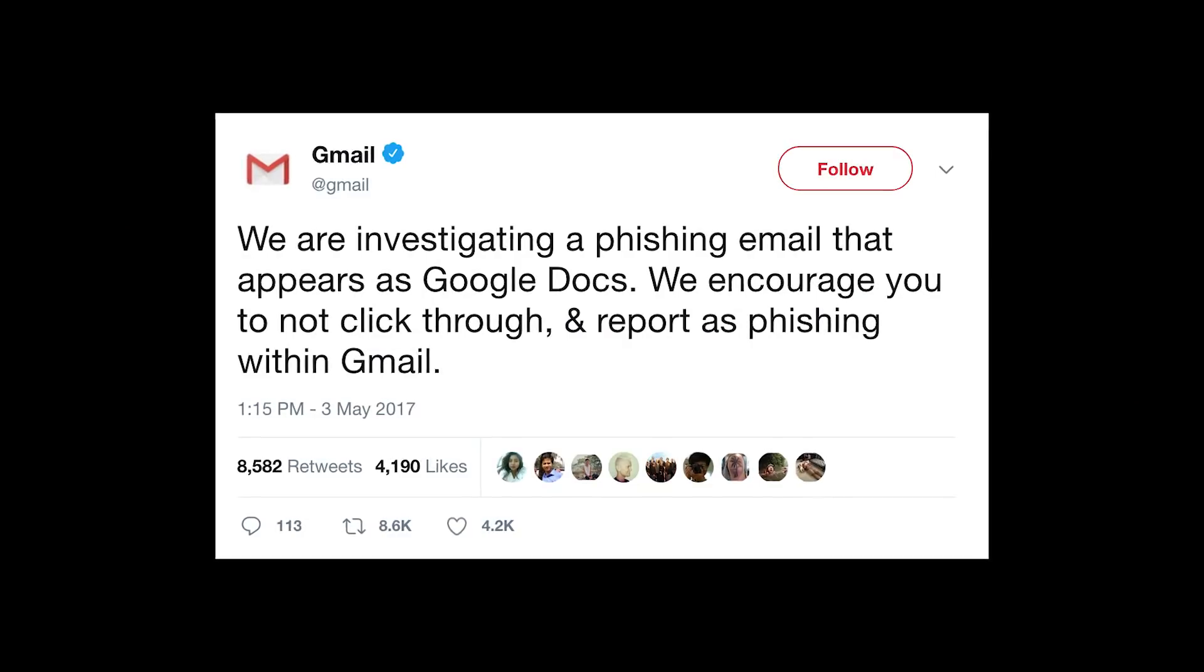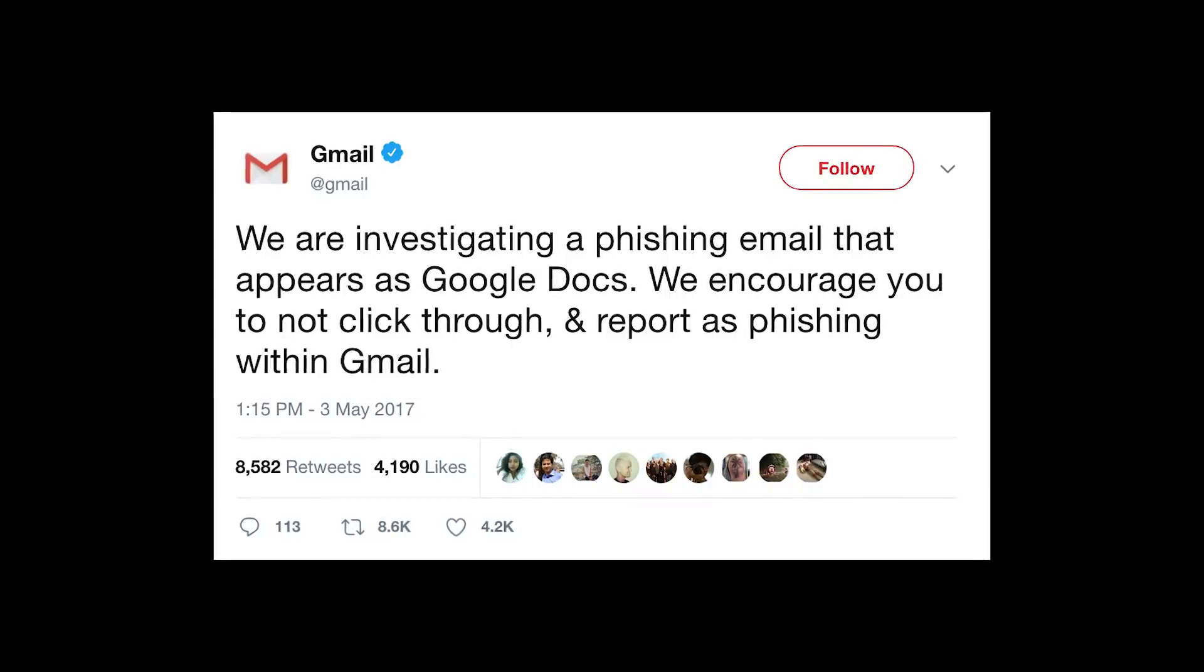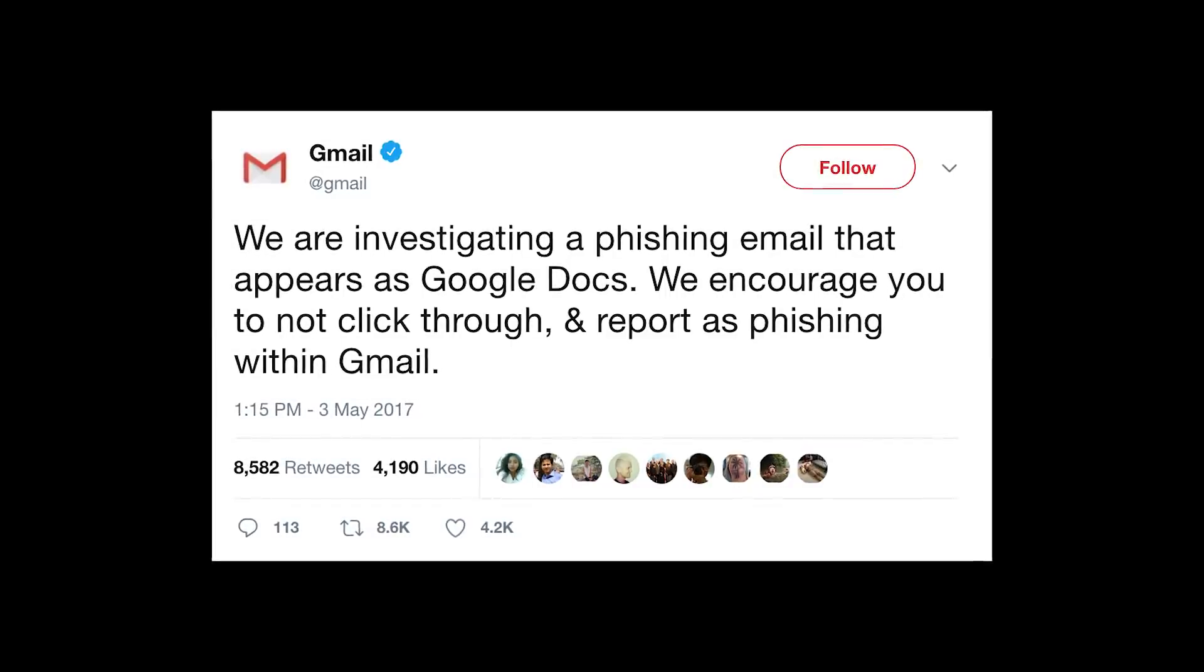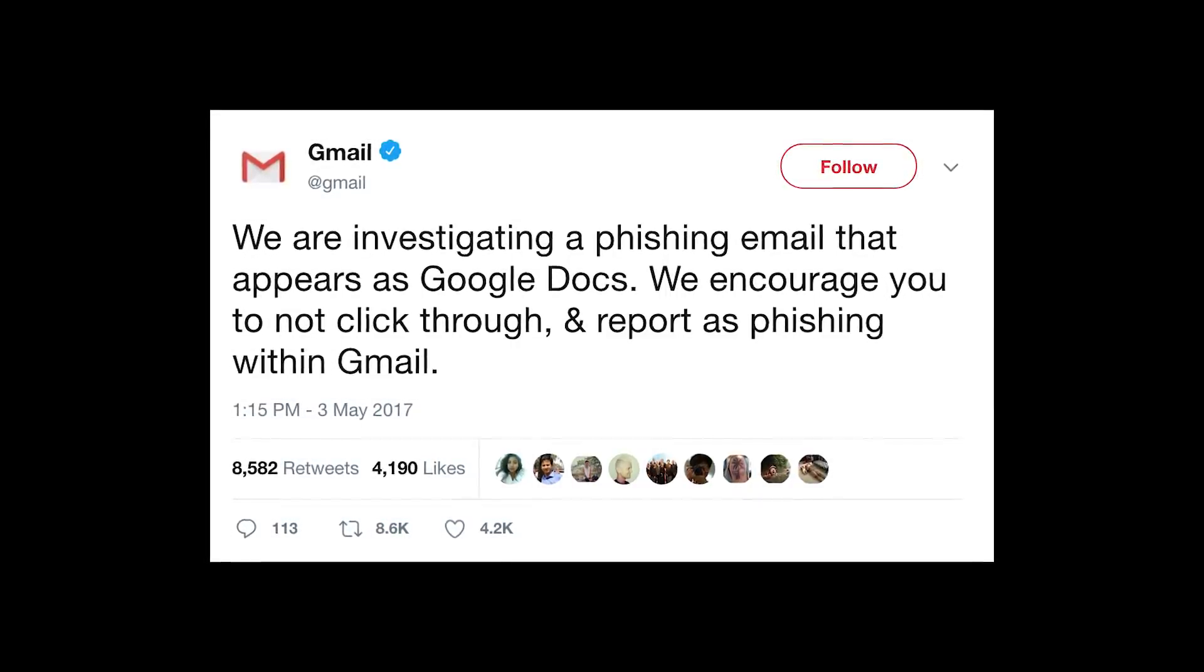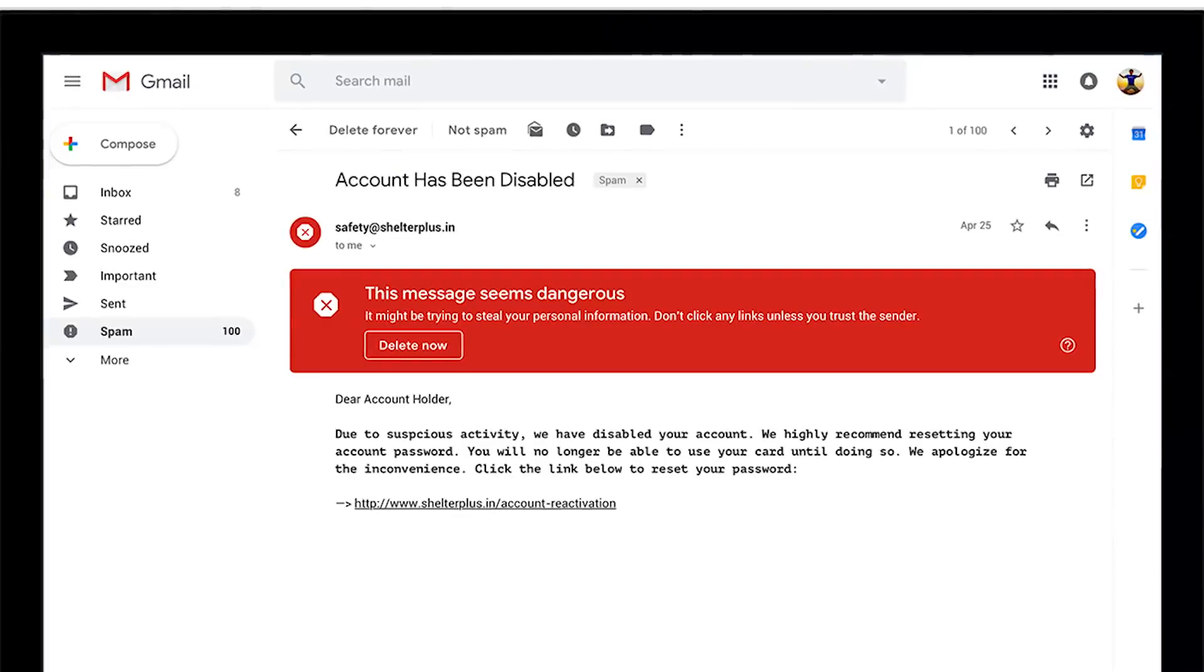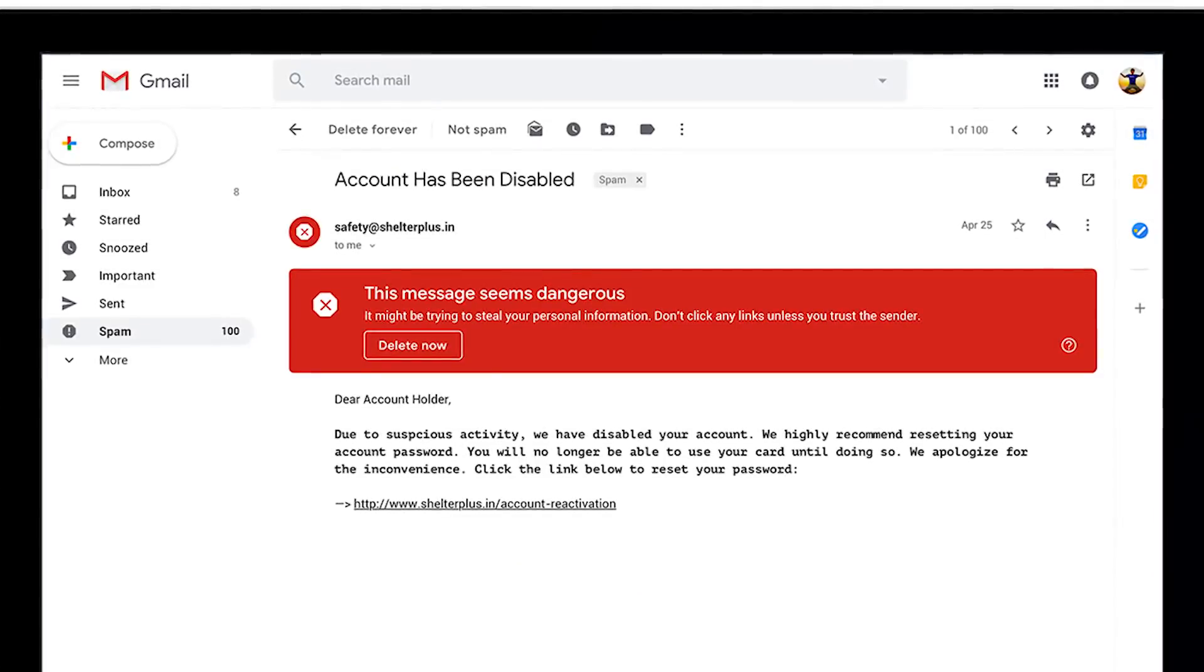So these are all the new productivity tools, but the next most important thing with the new Gmail is security. You might remember last year where a bunch of Google users were hit with a Google Doc phishing attack. Now with the new Gmail, Google is going to be better highlighting these suspicious emails with a big red box that is a lot harder to overlook.